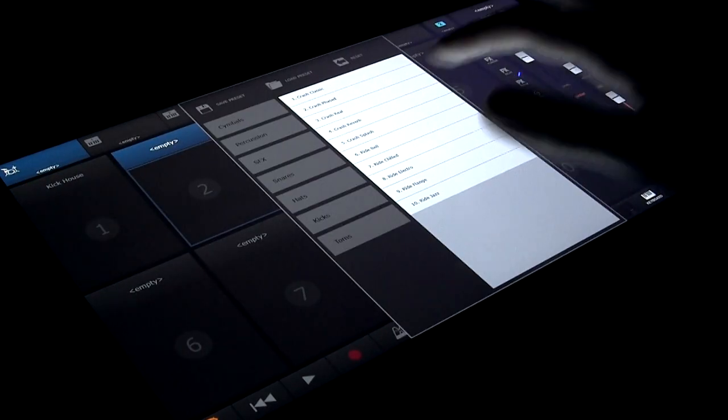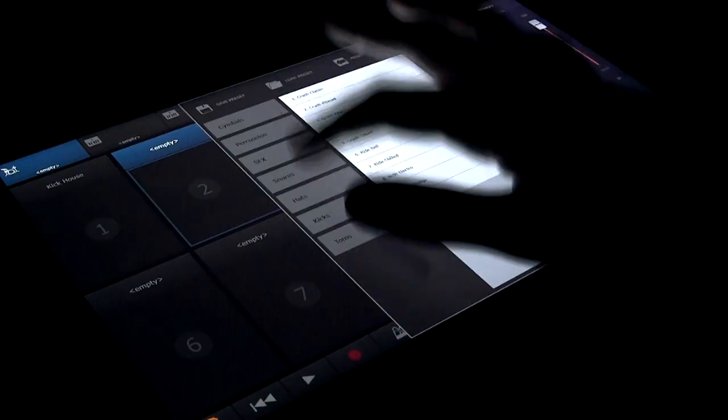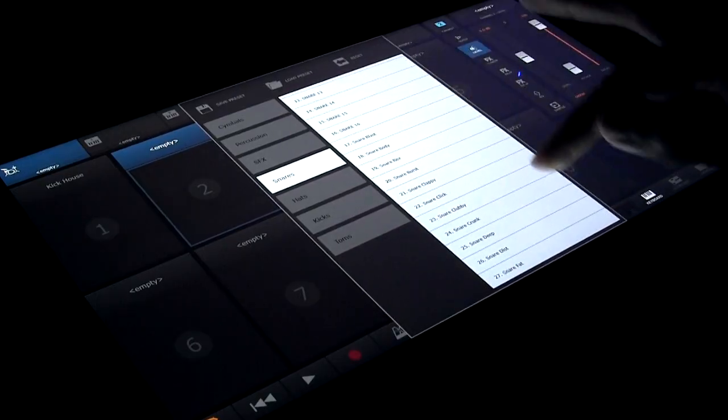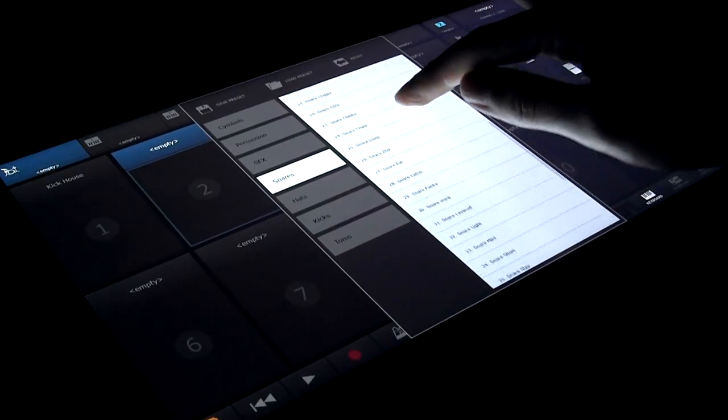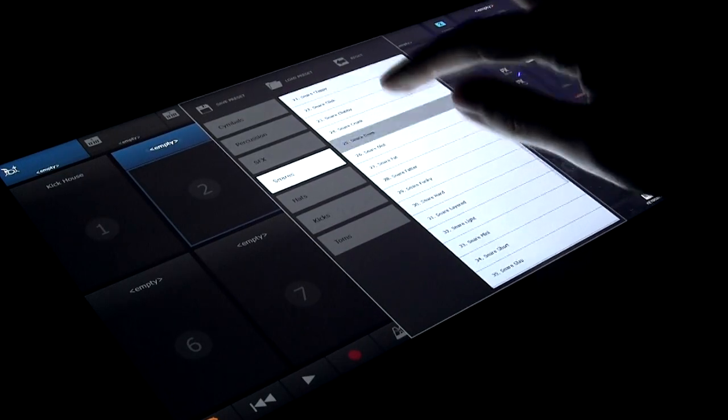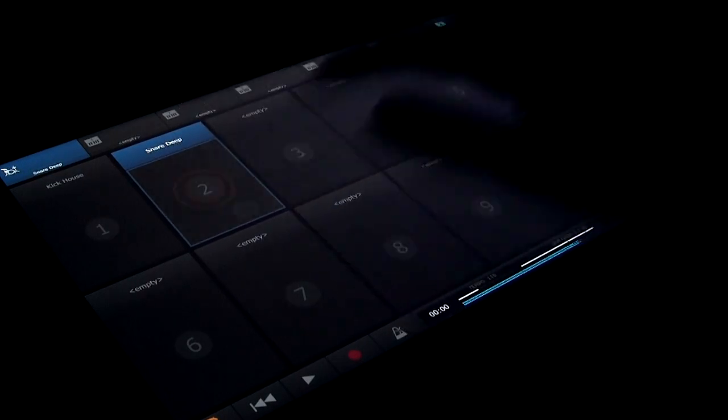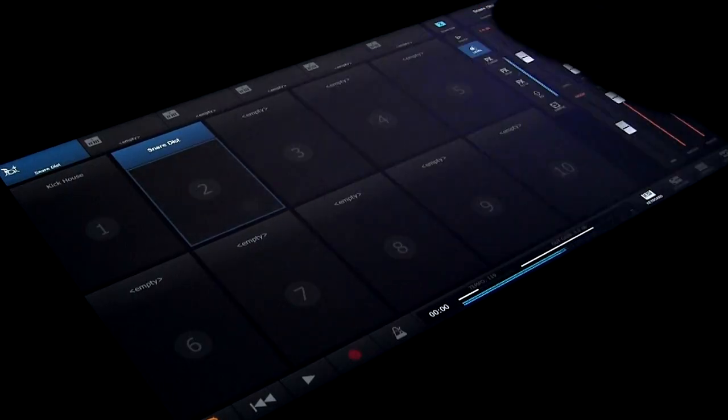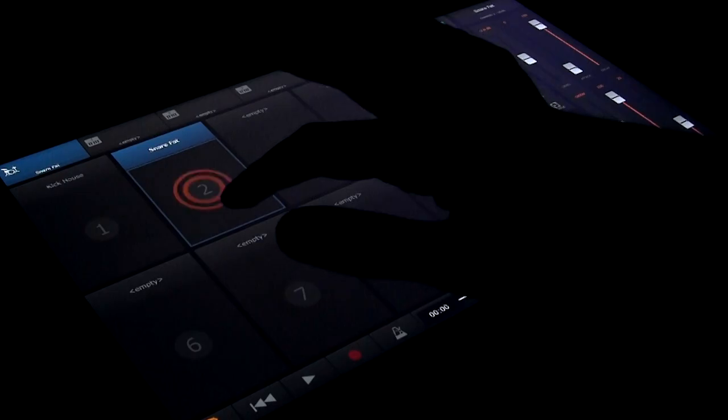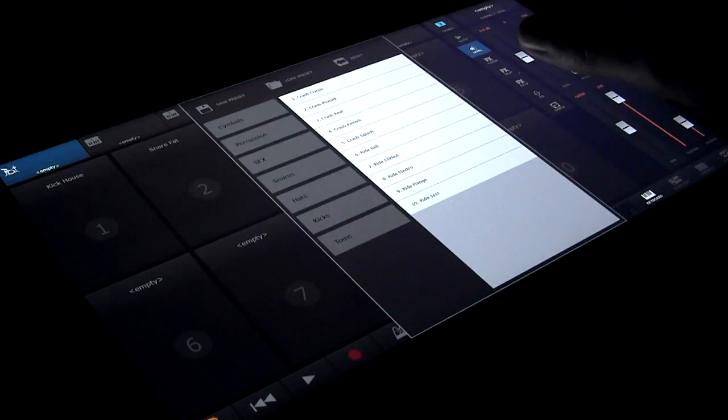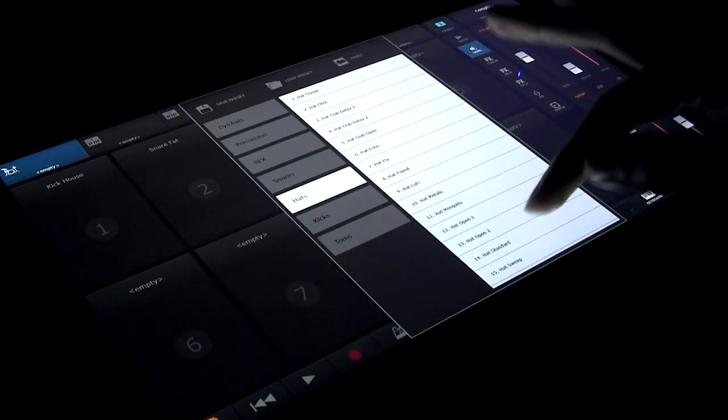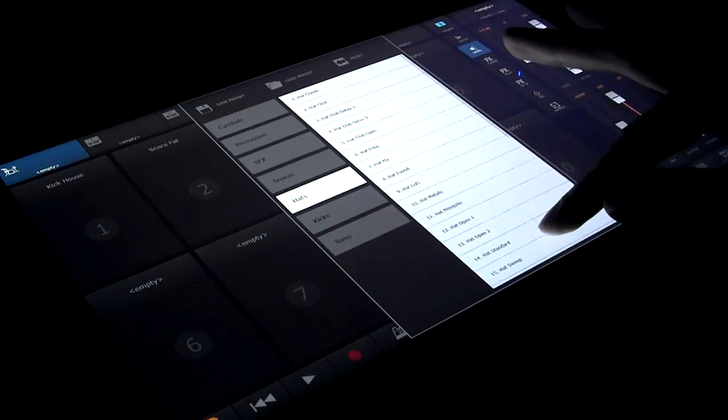On pad two, let's load a snare sound. Again swiping left and right through the sounds. And finally for now, a hi-hat on pad three.